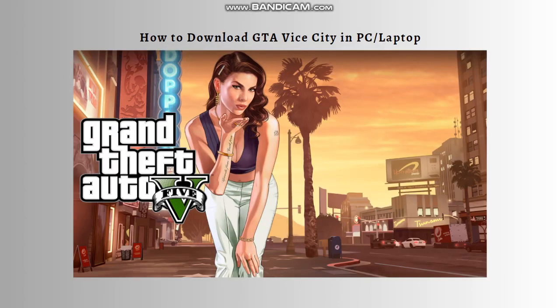Hi and welcome back to the channel. Thank you so much for clicking into this video. Today, I am going to teach you how to download GTA Vice City on your laptop or PC. So let's get on it.